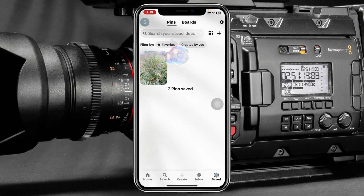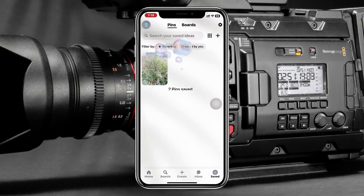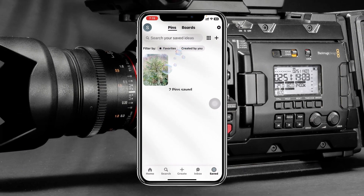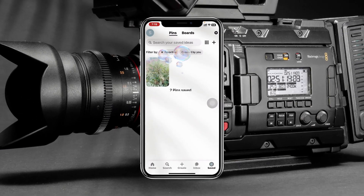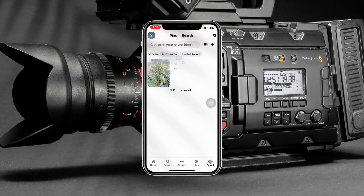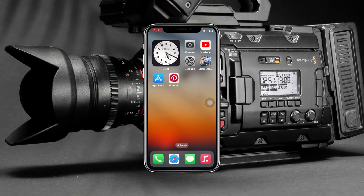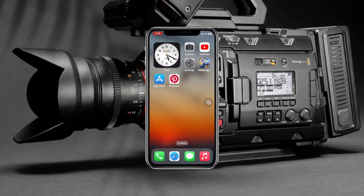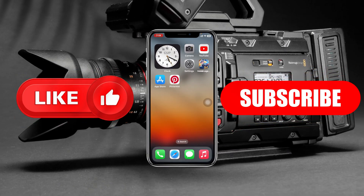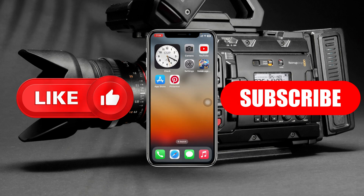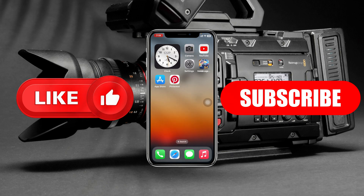This is the straightforward process of how you can delete any photos or videos from your Pinterest profile. Hope you find this very helpful. If you do, please drop a like and subscribe to this channel. See you guys around and thank you very much for watching.